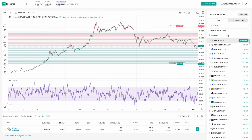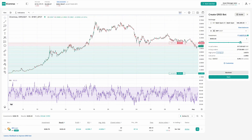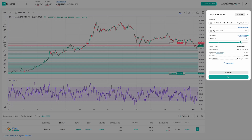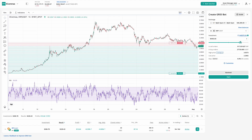Use these filters to find high-potential bots based on real historical data. Let's walk through the grid bot settings together and build your bot step-by-step. You can always start by choosing a preset or a trading pair, and the bot will automatically fill in recommended values for a quick launch. But let's explore the full configuration so you understand what each setting does.